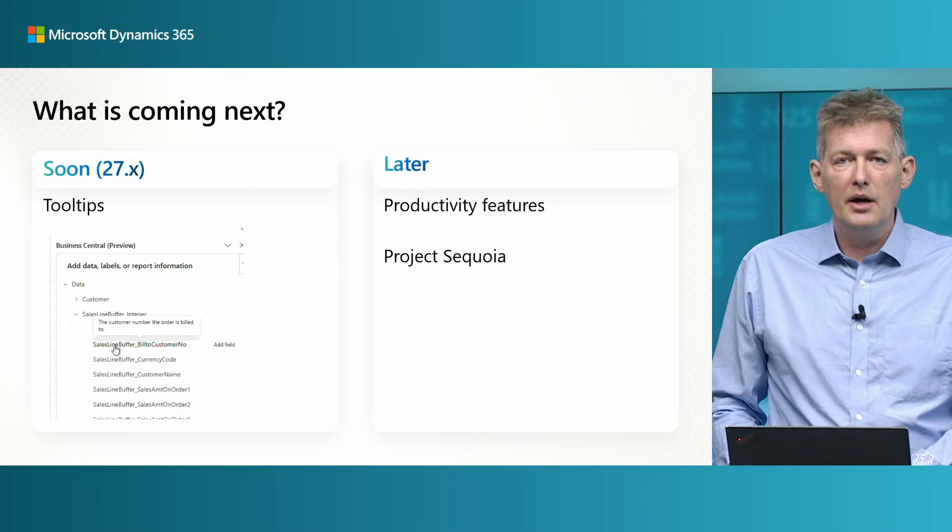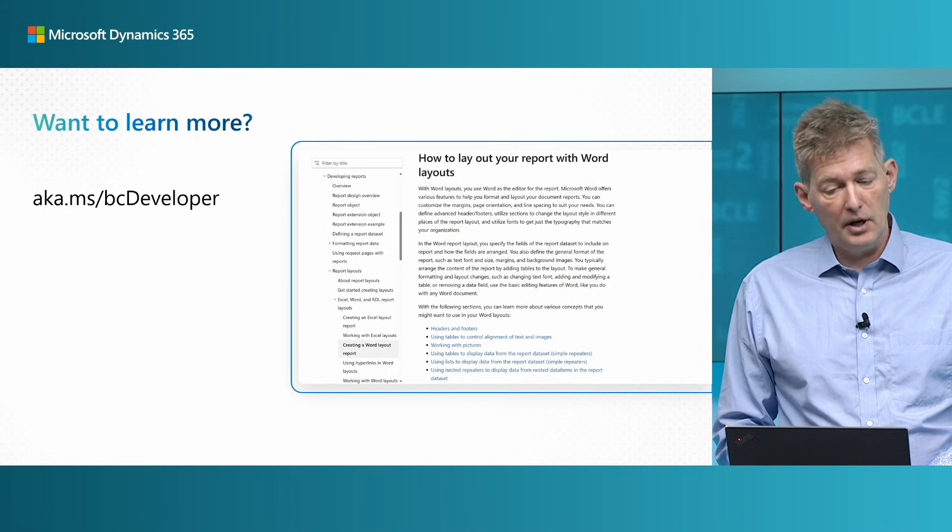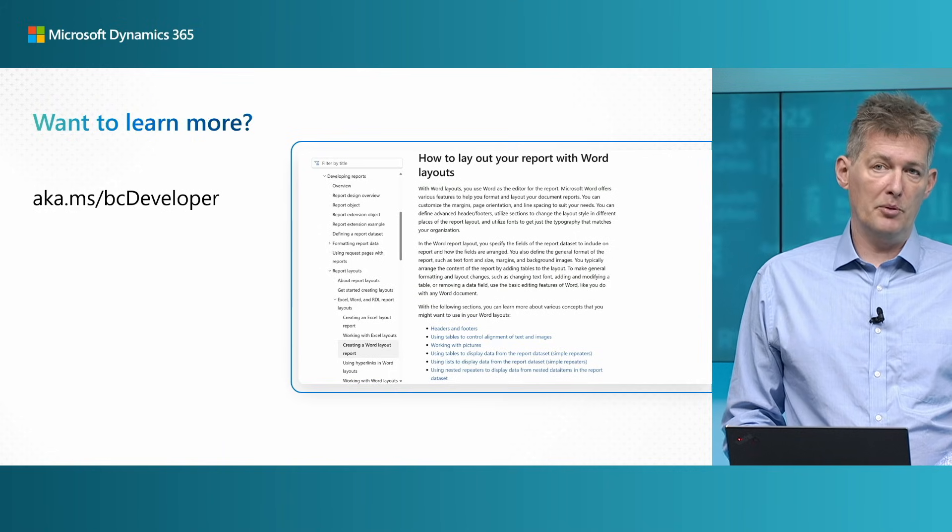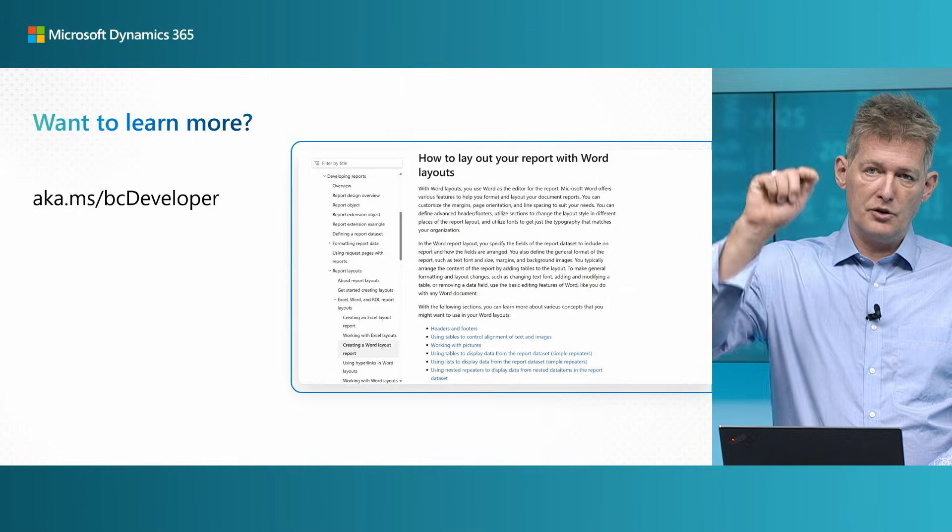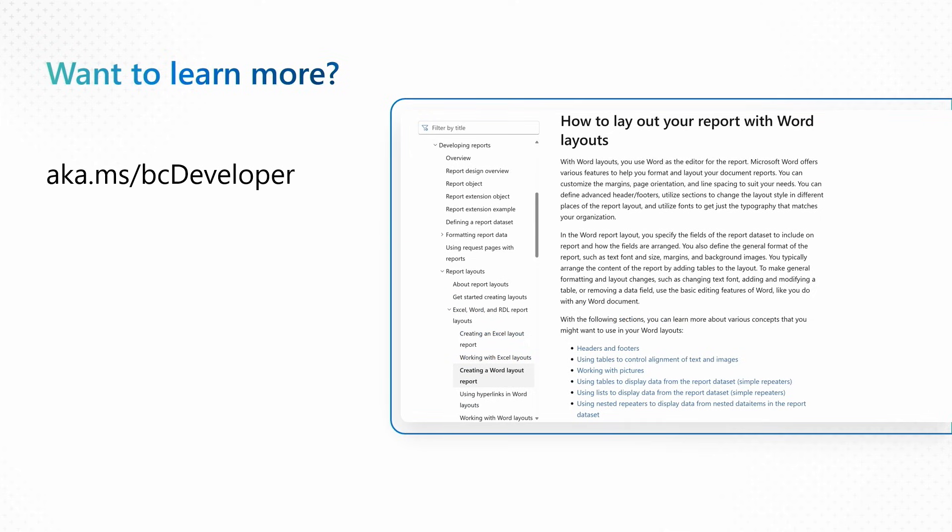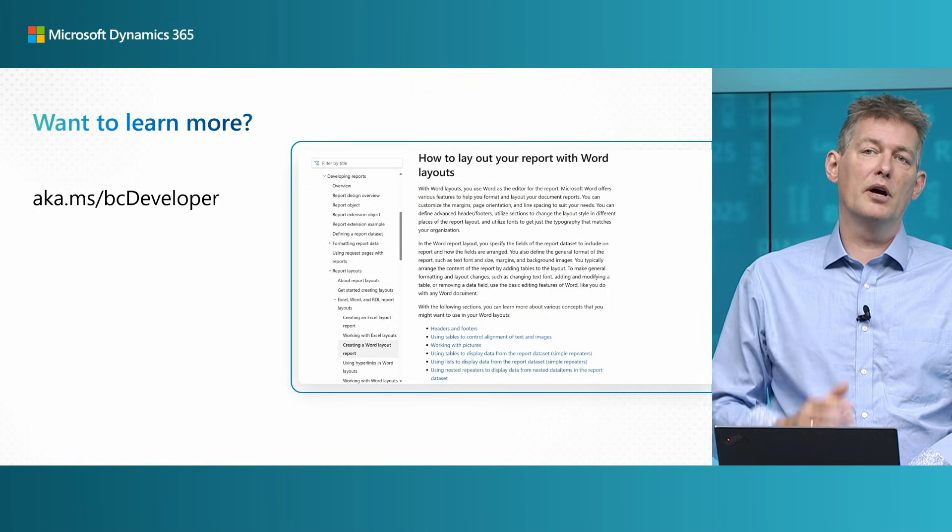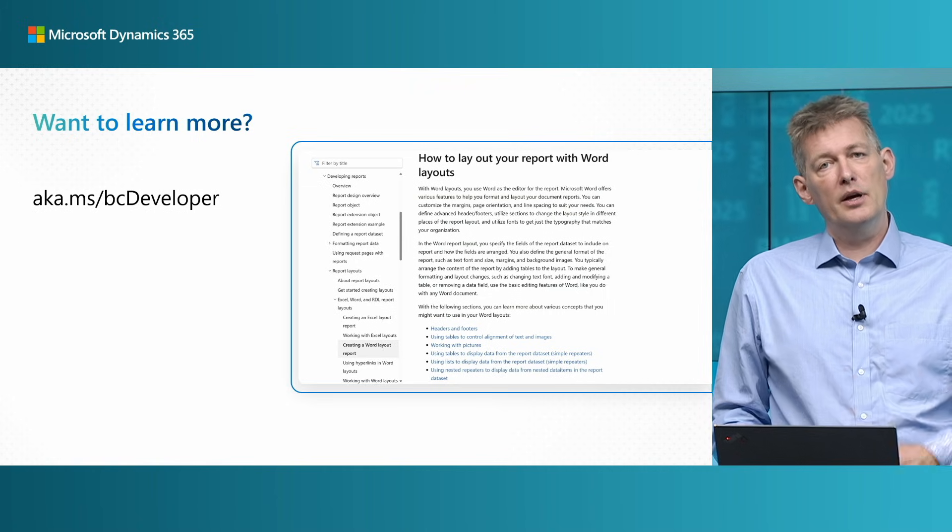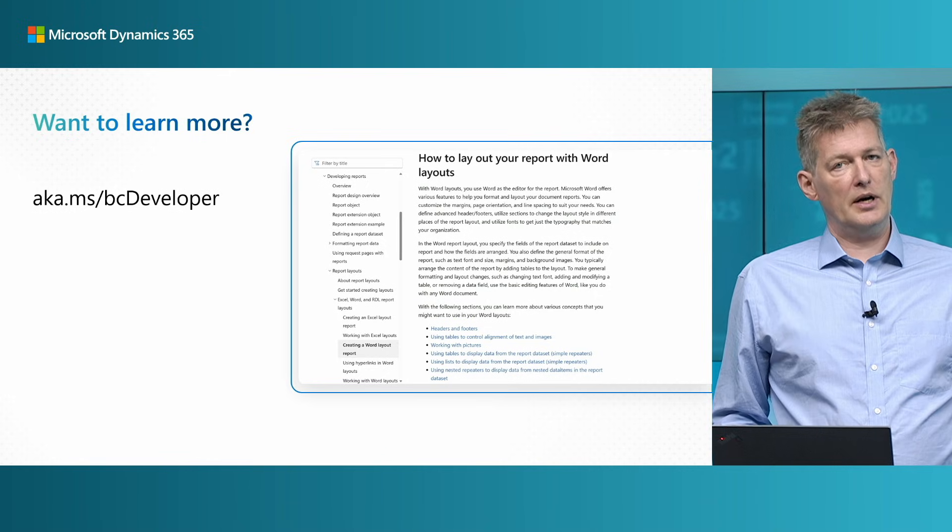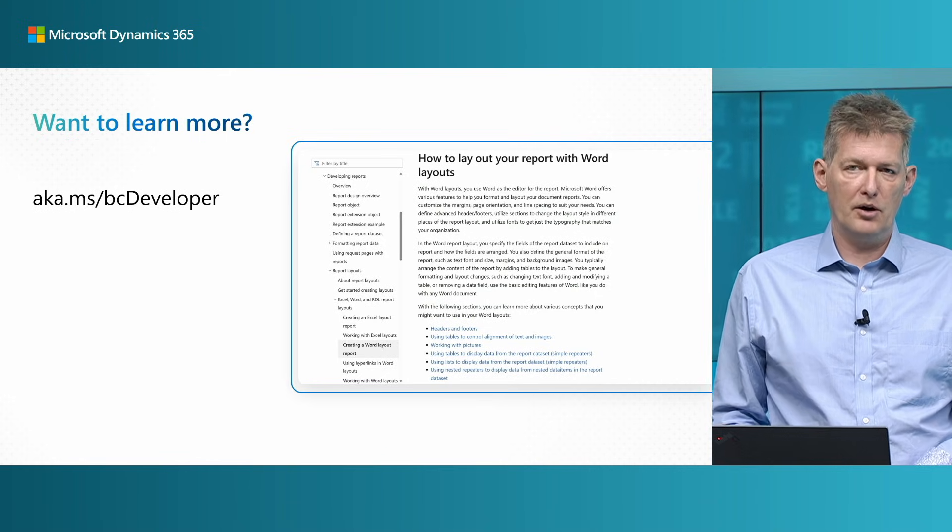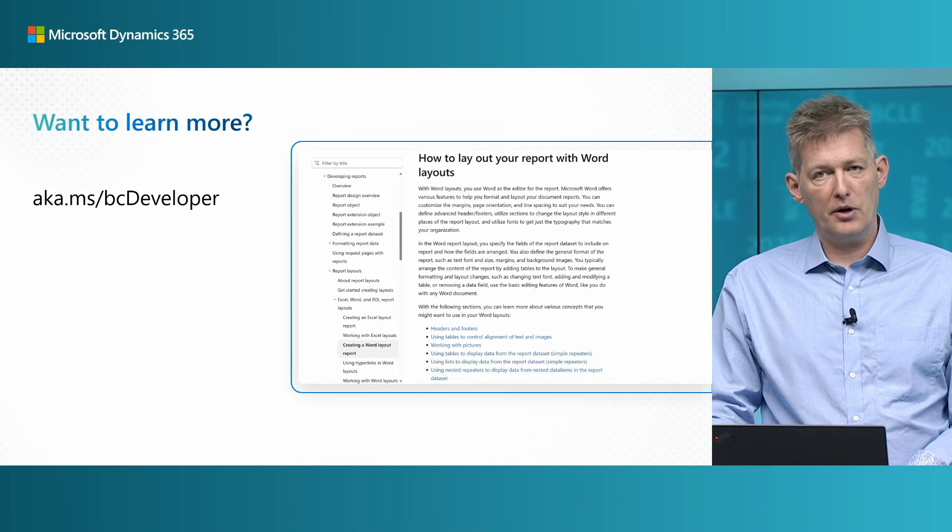So in the video description you can find a link if you want to learn more about Project Sequoia. But I can tease a little bit. It's about replacing most, if not all, of the document layouts in Business Central towards using Word. If you want to learn more about Word layouts and how to work with them, the easiest is to go to aka.ms/bc-developer. That's our developer guide in Microsoft Learn. And I showed here on the picture, there's a few navigations you need to take, or simply just search for how to lay out your report with Word layout. There's a ton of documentation on how you do things with Word. Especially if you come from a world of RDL, the old way of doing layouts, you might need to get your learning on.